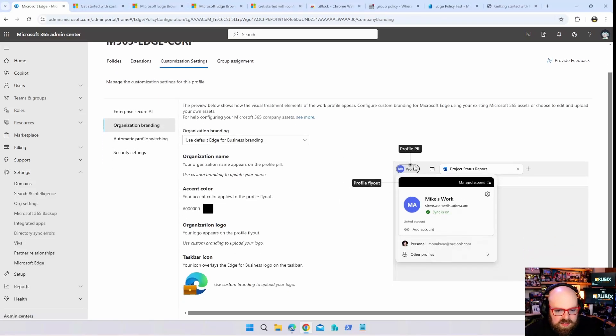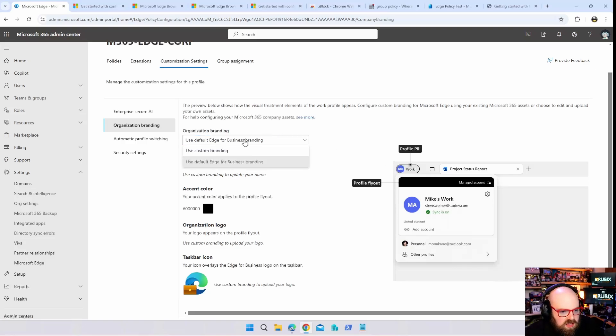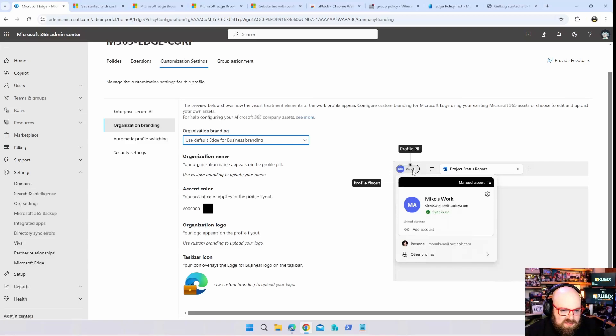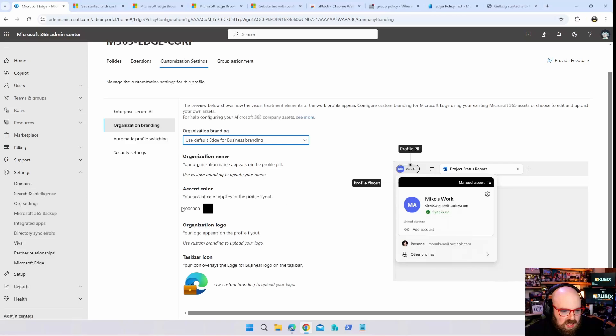I'm going to go down to organization branding. So you can actually brand Edge, and this is where you can kind of set this up for your end users. You can use the default branding which will show you this. You have a little, they call this the profile pills. You can see its name, work, the user's initials or their picture, the accent color, but we can adjust this.